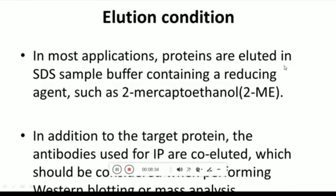For elution conditions, in most applications proteins are eluted using SDS sample buffer containing a reducing agent such as 2-mercaptoethanol. Apart from your target protein, the antibodies used for immunoprecipitation also co-elute during this process. This must be considered when performing western blotting or mass spectrometry analysis.